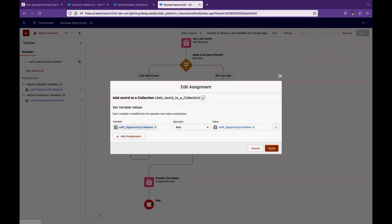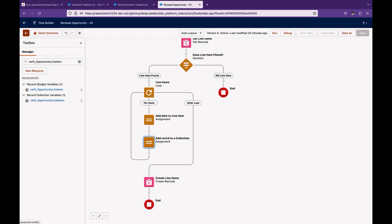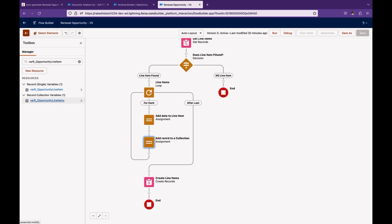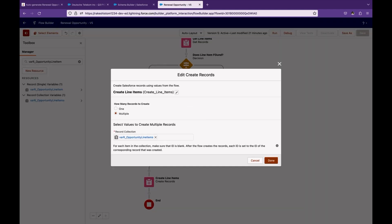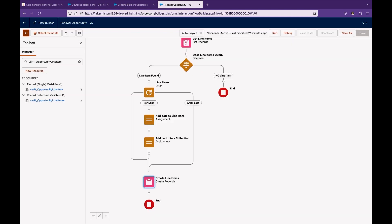A best practice here is not to put the Create Record element inside the loop, as you may hit the governor limit DML 151 exception. Instead, create a record collections variable of type Opportunity Line Item, and add each individual record variable into this collection inside the loop — like putting items into a bucket. Then, after the loop, use a single Create Records element on that collection to perform a bulk record insert using a single DML statement.